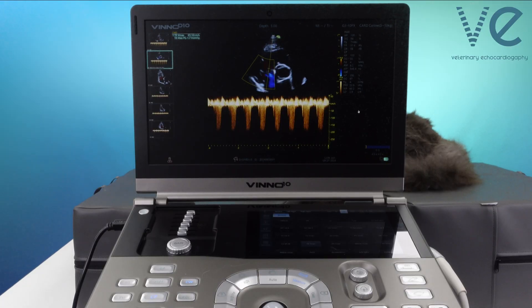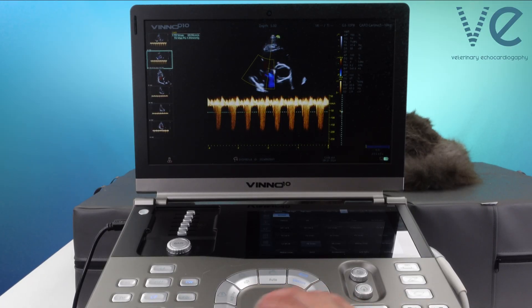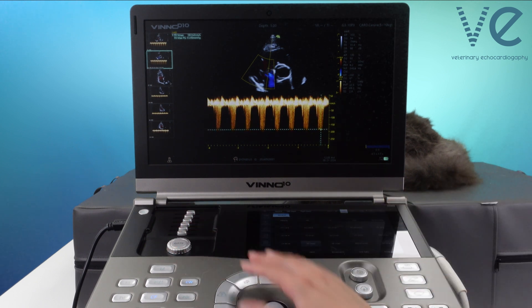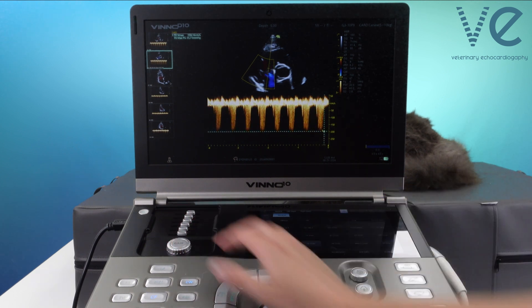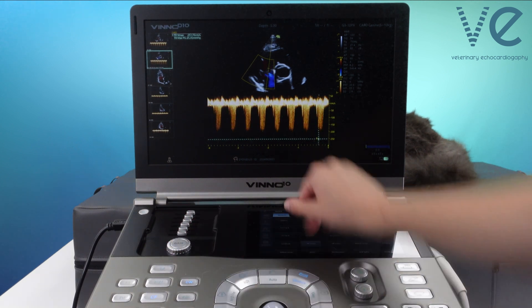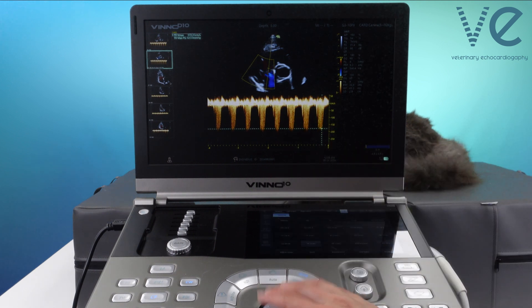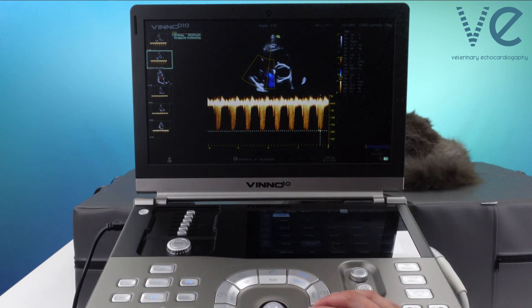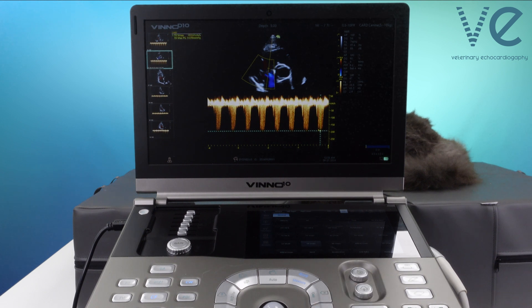When you come to measure your tricuspid regurgitation jet, you're just going to go to the peak. Don't imagine it to be greater than it is, and try not to measure the feathery bits right at the bottom. You're going to go to the highest velocity that you can truly see. In this case, it's 1.9 metres per second, which is a pressure gradient of 15 millimetres of mercury.